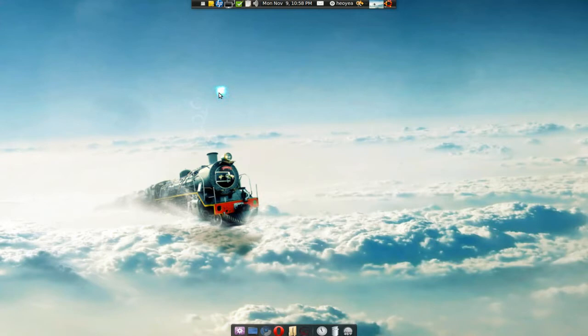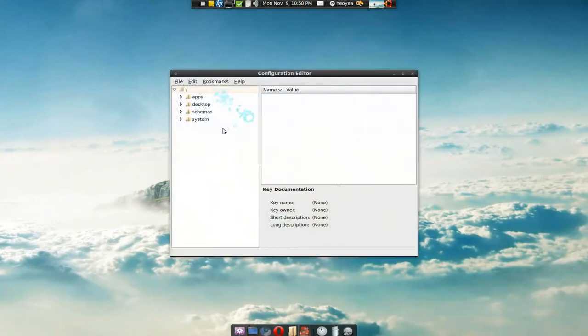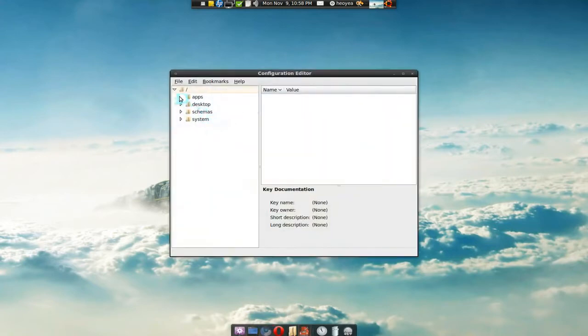And I don't like that, so to get rid of that, you have to use your gconf editor. So open it up.